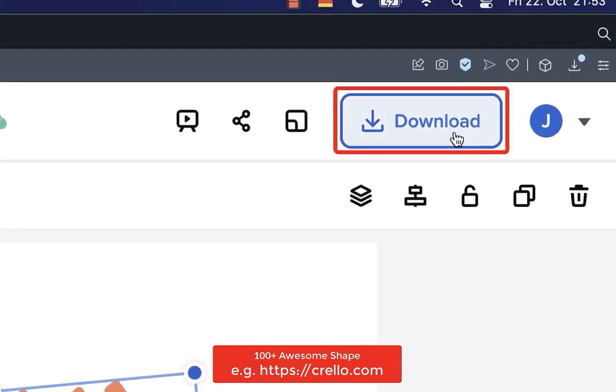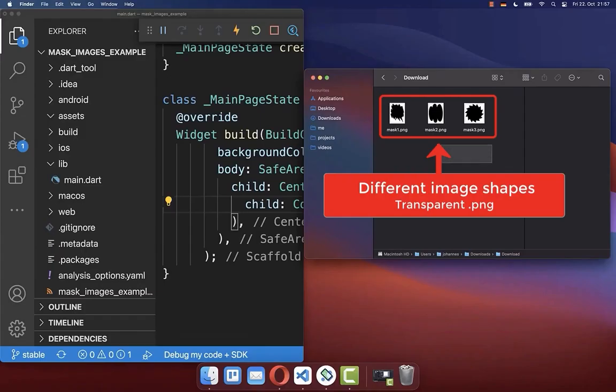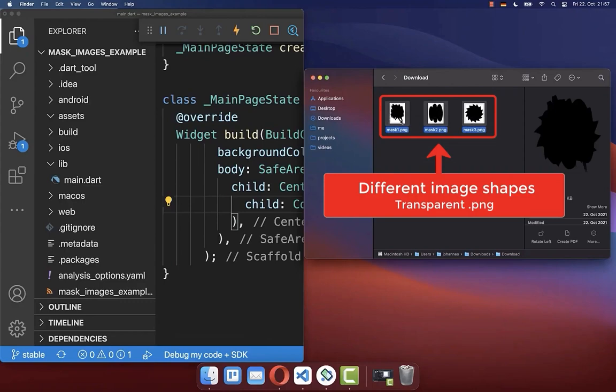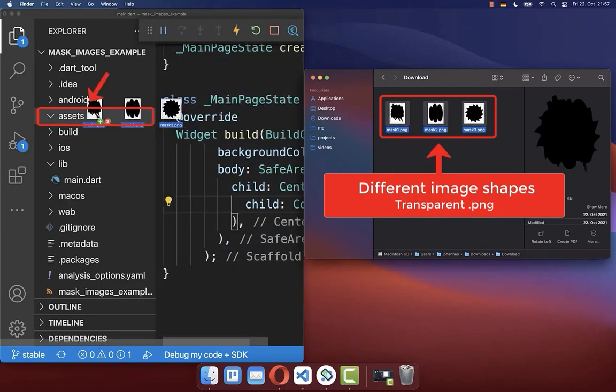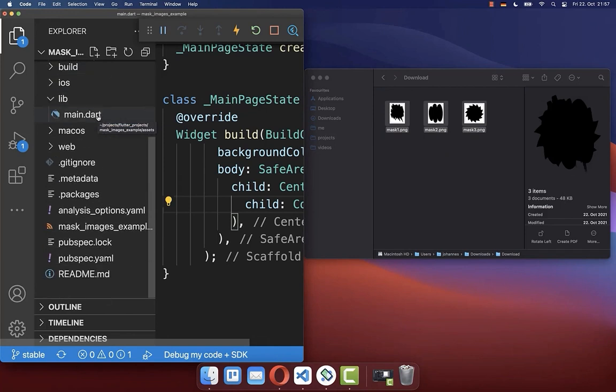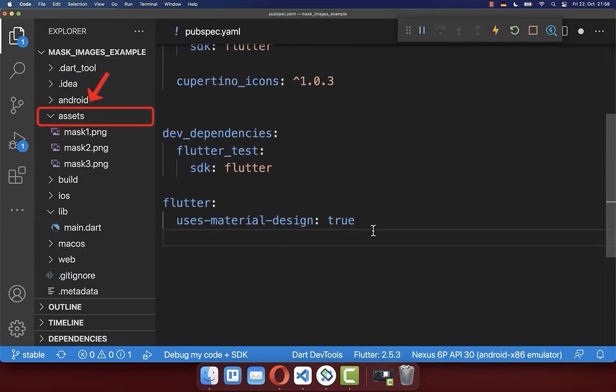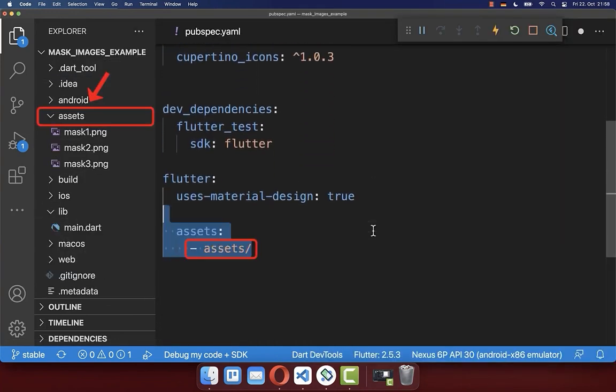Click here at the top on download, export it as transparent PNG and then download it. Next, drag and drop all of these mask images to your assets folder in your Flutter project. And finally, go to your pubspec.yaml file. Here inside, load this assets folder.